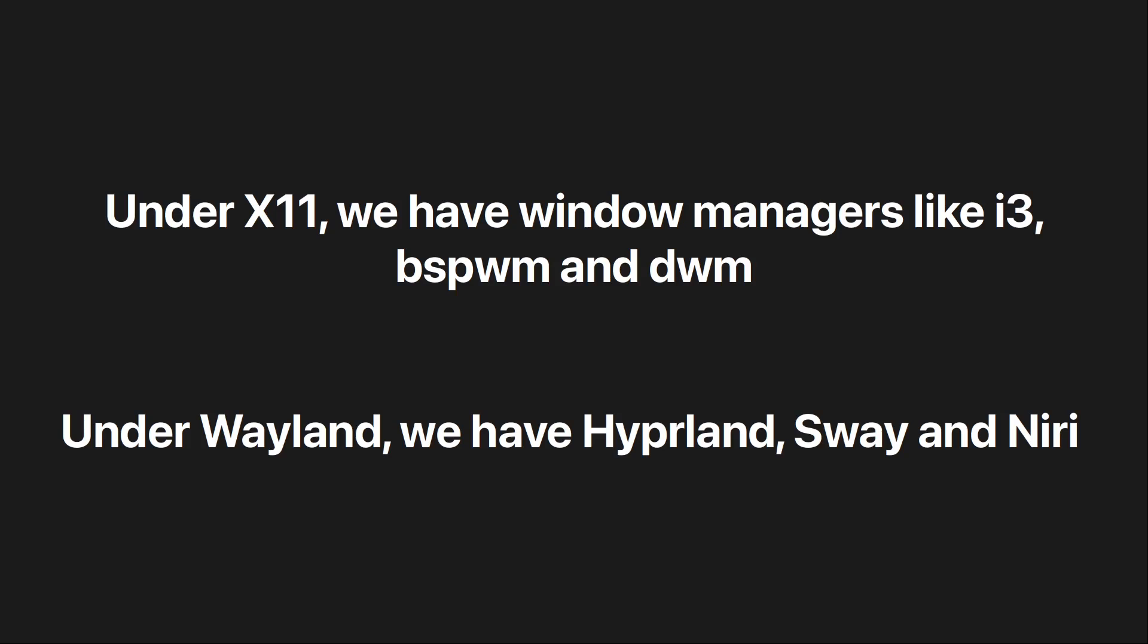Now the problem is, X is old. Let's say you wanted to choose an X window manager like bspwm or dwm. Thing is, X is old, inefficient, less secure. You can't scale the size of your apps to 125 percent if you wanted to, and it doesn't have gestures.